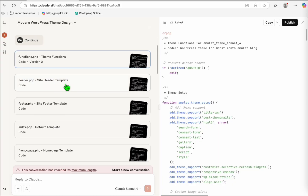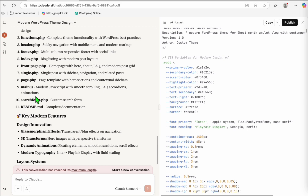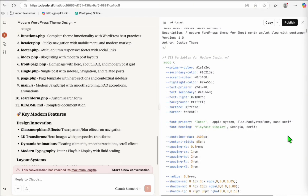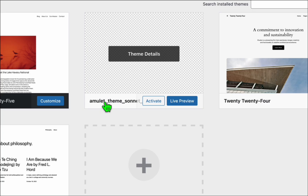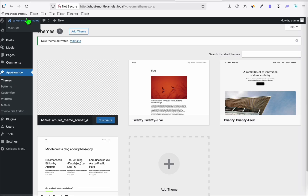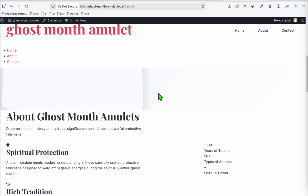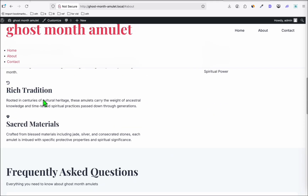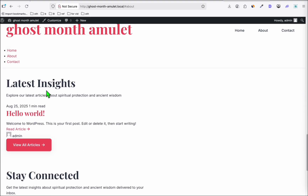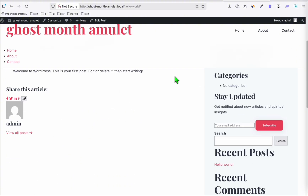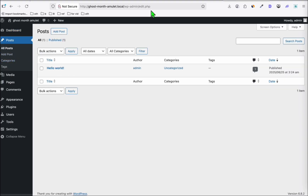Let's activate the theme. Go to WP Admin, then Appearance, then Themes. That's our theme created using Sonnet 4 — let's activate it and check how it looks. Because we didn't request a card layout, it has a different style. There could be some issues which you can ask Claude to fix. You can have your articles here and click to view them. Let me quickly add an article — 'What are the lucky charms for Ghost Month?' — so we can see exactly how it looks with actual content.